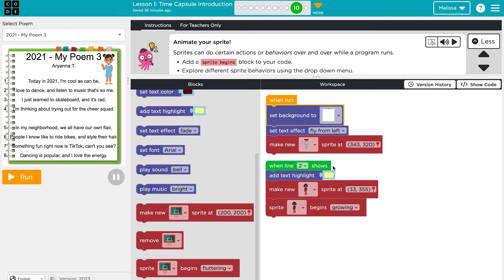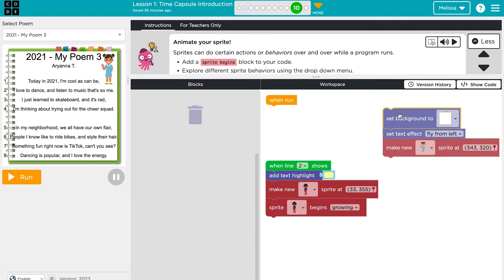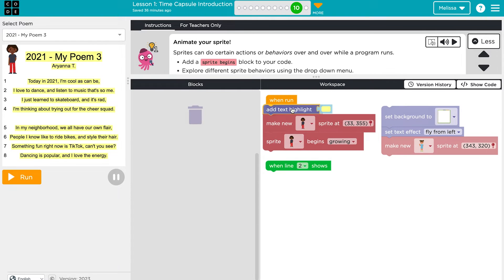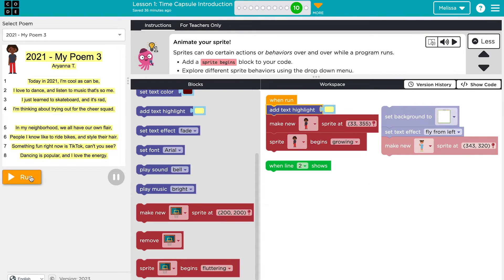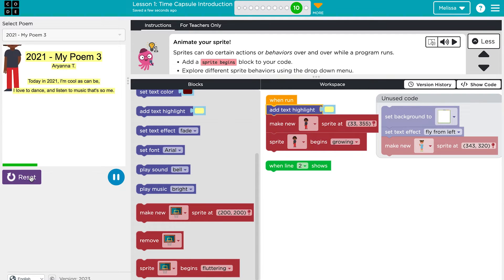This module is focused on finding the mood or tone shifts within a poem. To illustrate those shifts, students need to code new effects to be triggered when a particular line shows on the screen. However, waiting for each line to animate just to check your code can be cumbersome. We suggest you show students how to try out different effects under the when-run event. When a student is satisfied with their code, they can drag that chunk of code under the corresponding screen when line shows events.